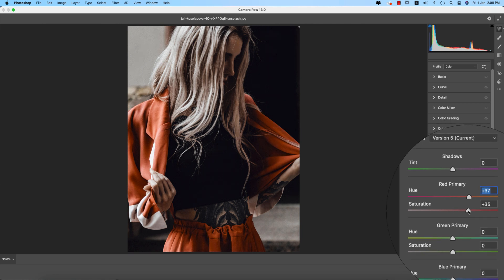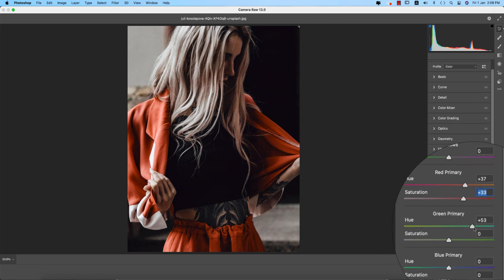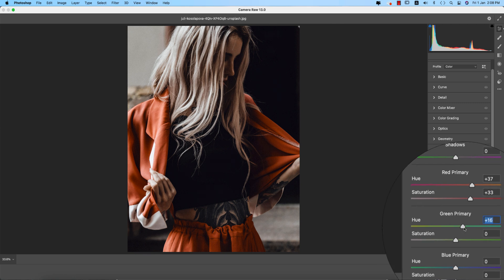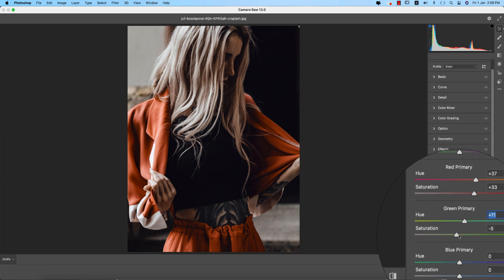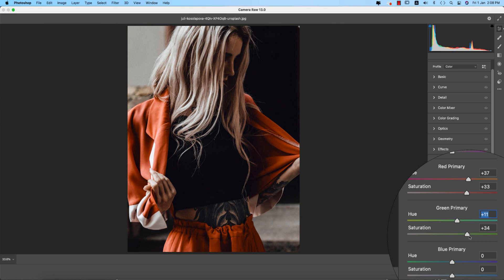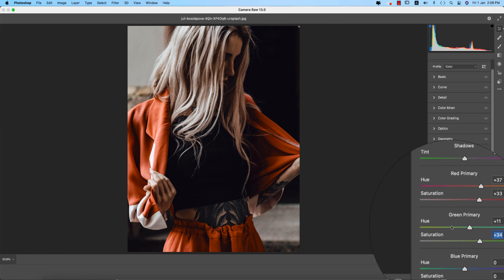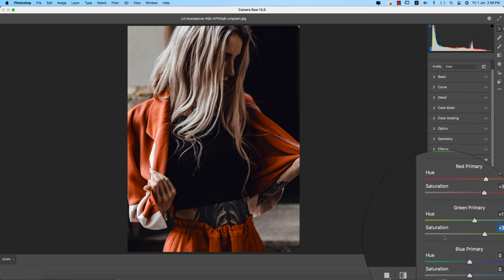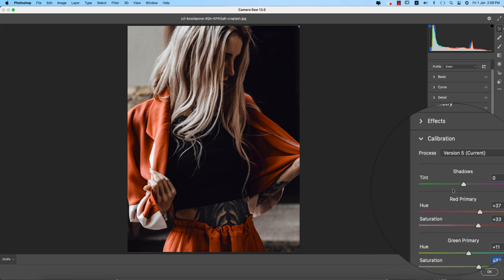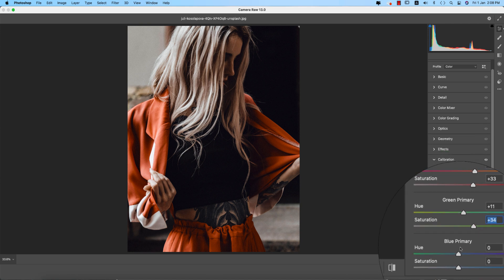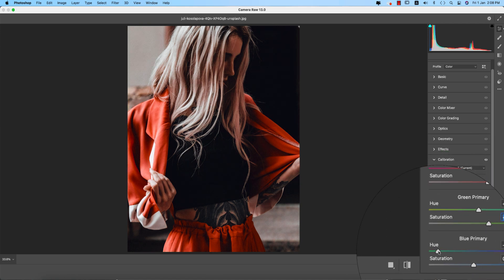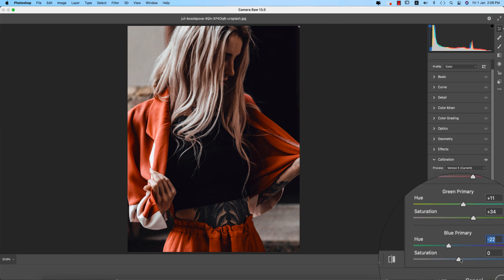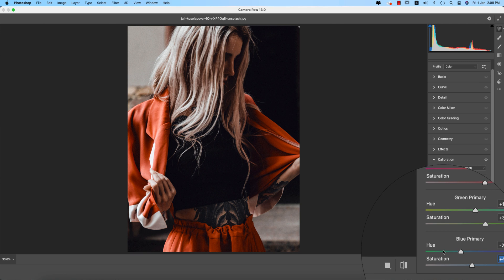I'll bring saturation up a little bit, and set the green primary to plus 16. The hue determines which color it will be and the saturation determines the percentage of that color. There are three primary colors I'm working with: red primary, green primary, and blue primary. Working with these three colors changes the primary color. The hue and saturation cover three or four primary colors here.